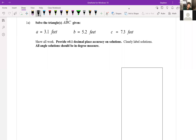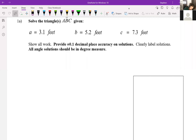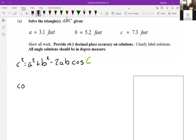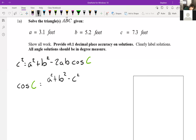If we set up a law of cosines equation, we have c² = a² + b² — which looks just like the Pythagorean theorem — minus 2ab·cos(C). That's the part that makes it the law of cosines. If we solve this for angle C, we get cos(C) = (a² + b² − c²) / 2ab. Those are our side lengths.